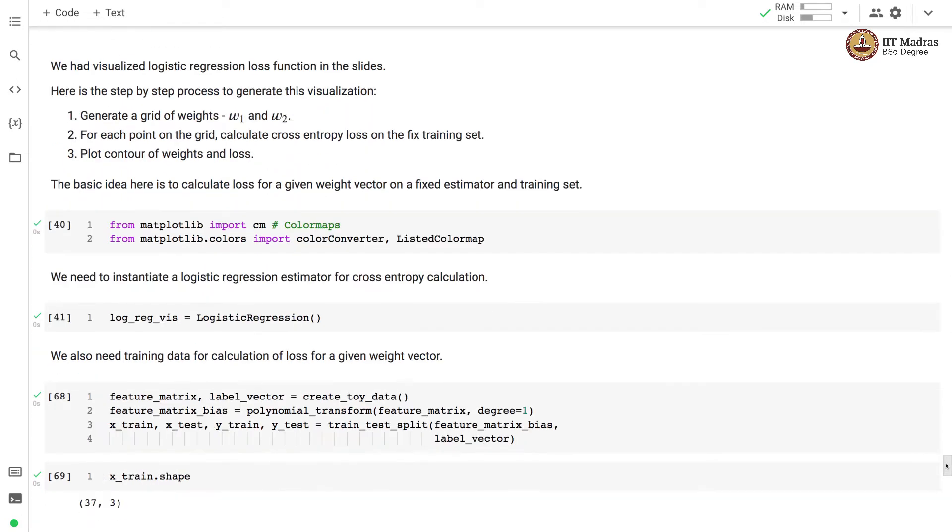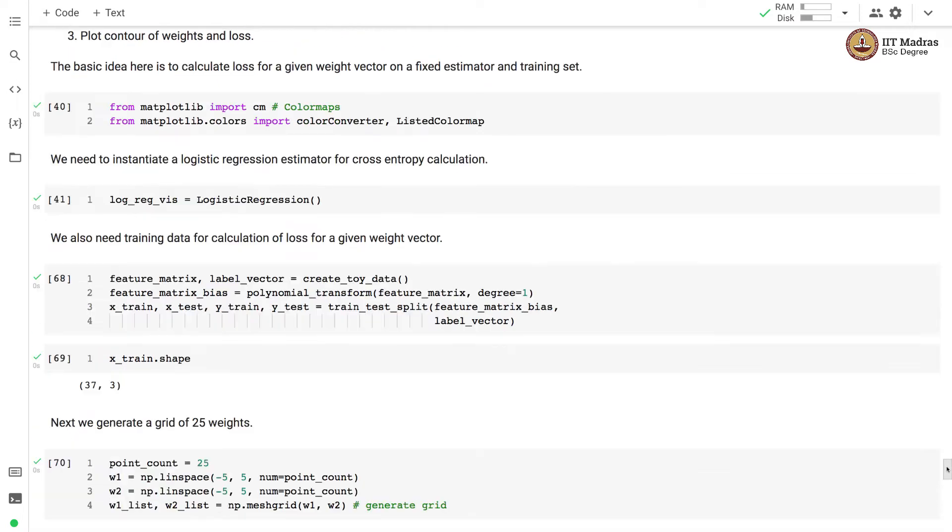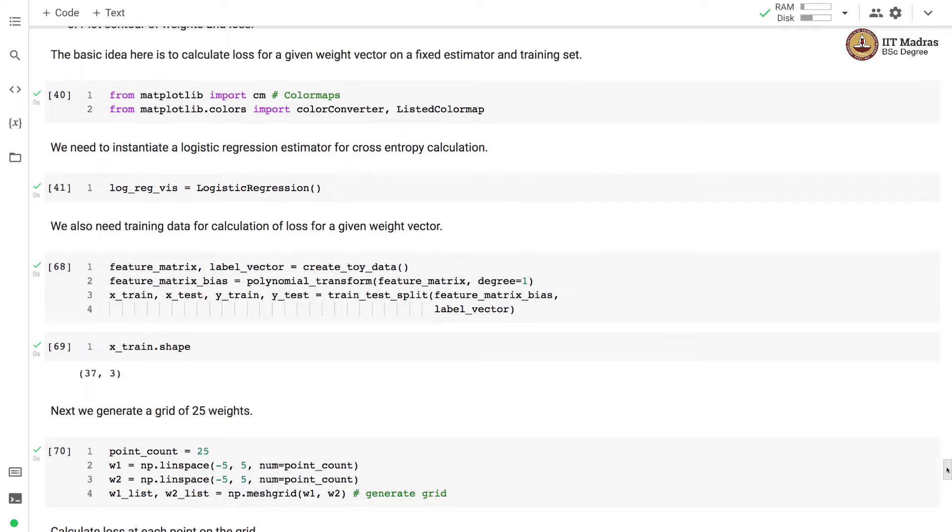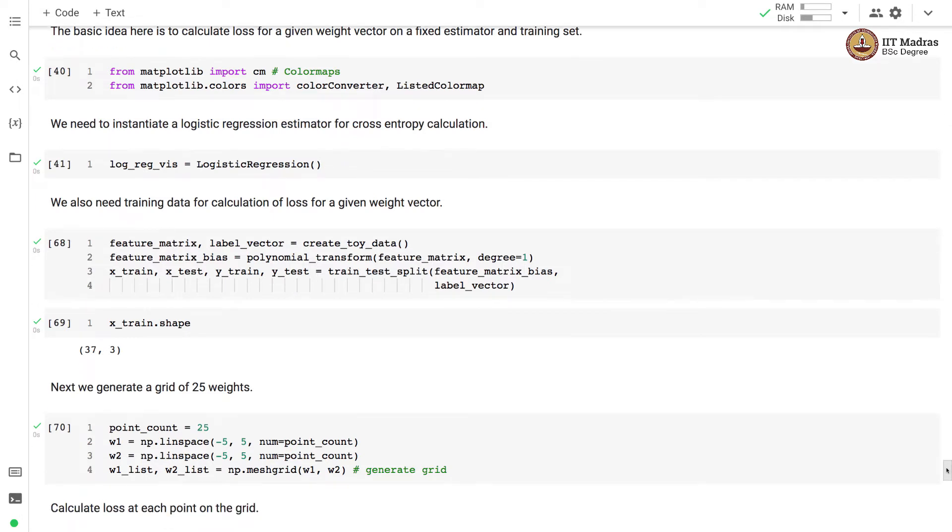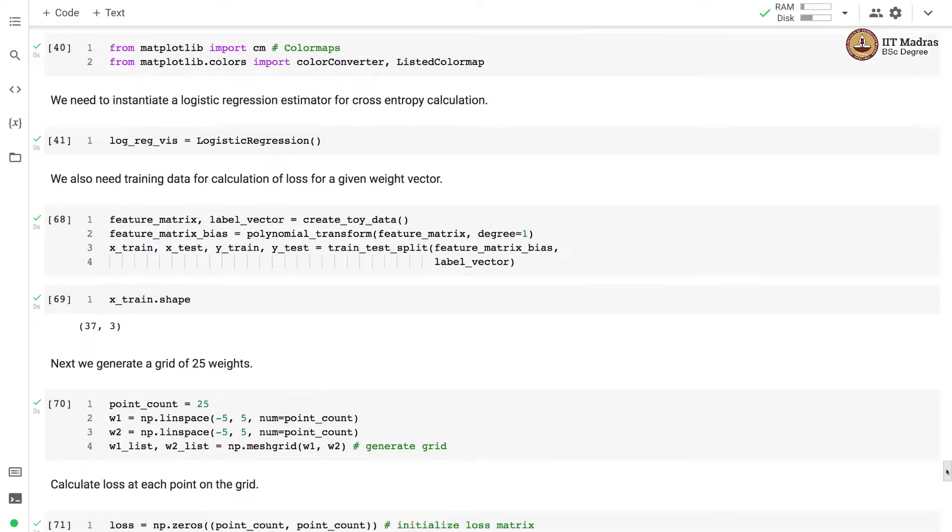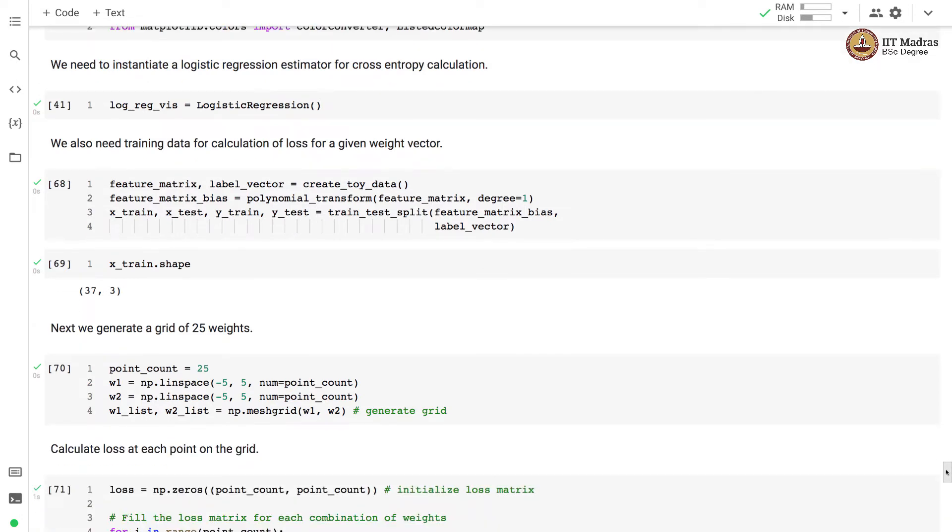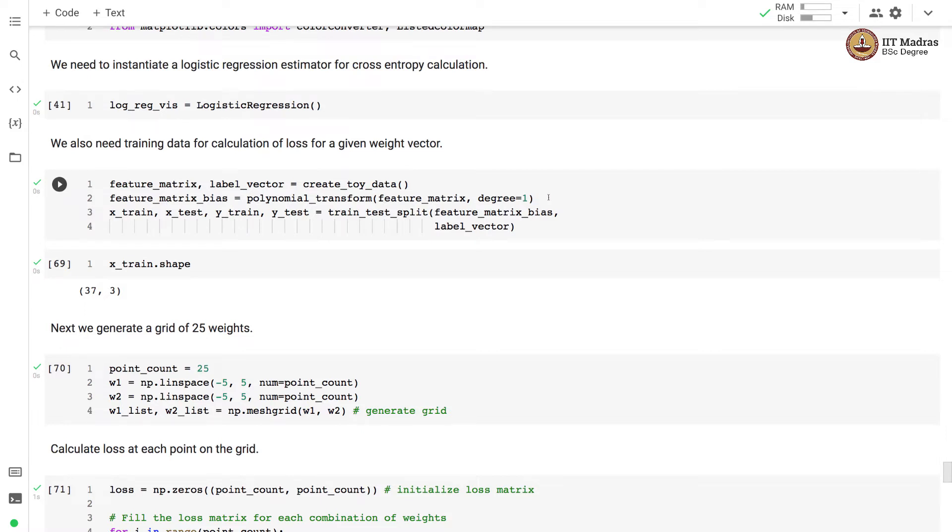We import a couple of utilities from Matplotlib for visualizing the loss surface. We instantiate a logistic regression classifier. Then we create a toy dataset, apply polynomial transformation of degree 1 on this. This will basically help us to get a dummy feature corresponding to the bias unit. Then we perform training and test split in order to split the data into training and test sets.